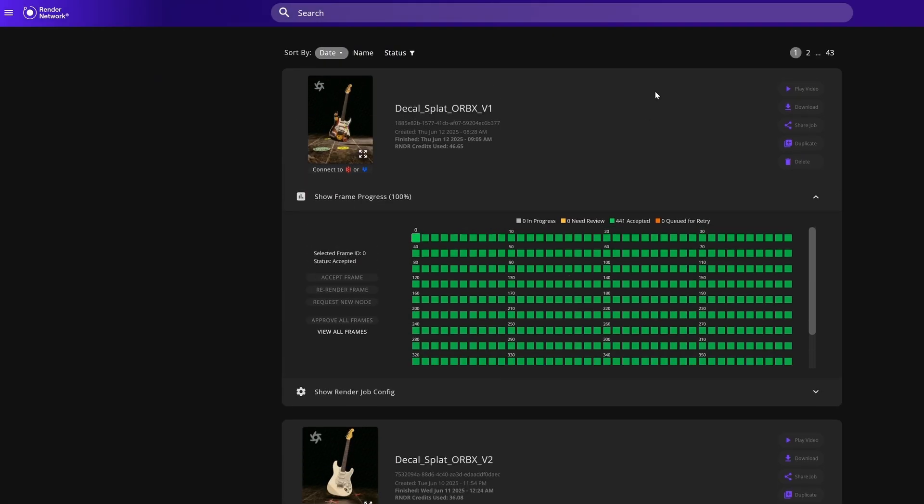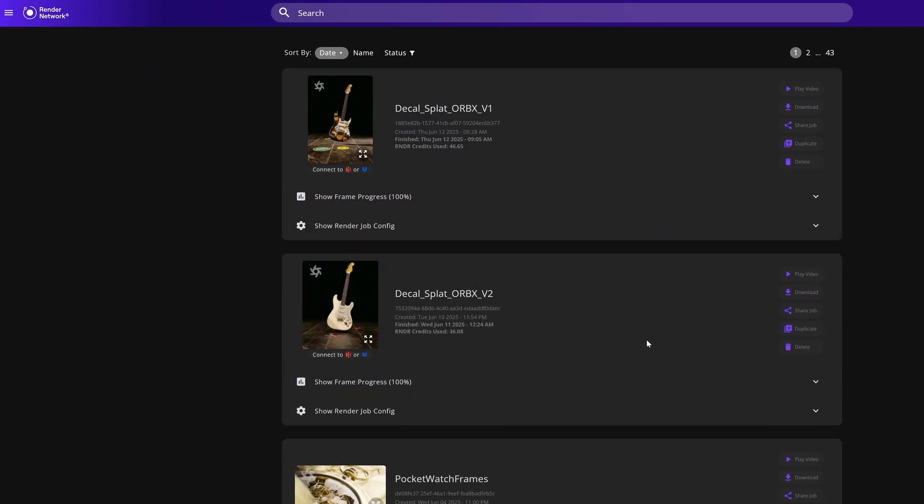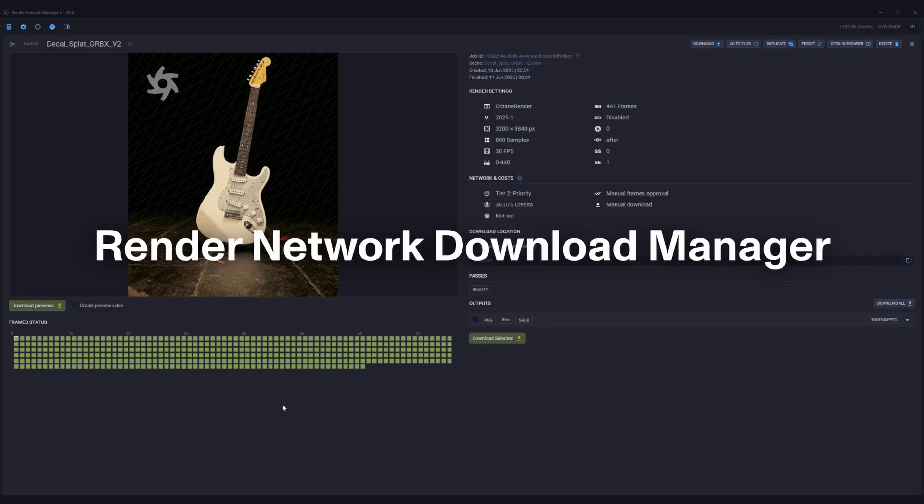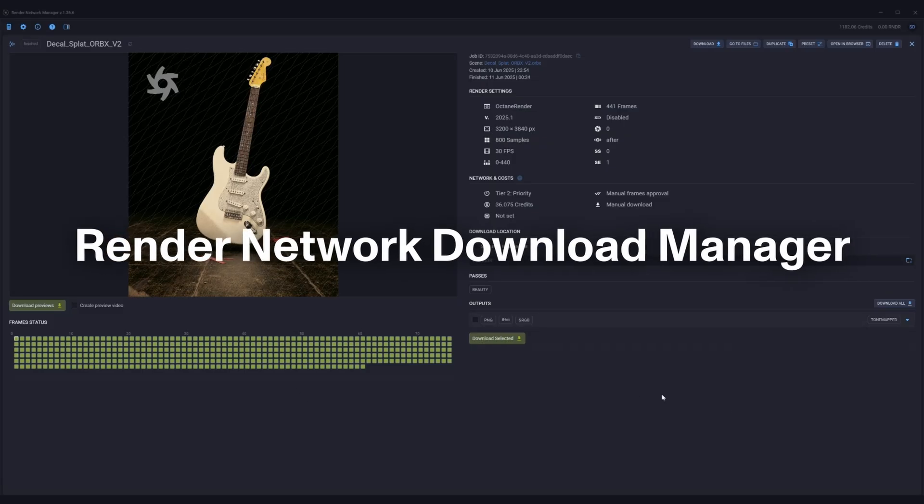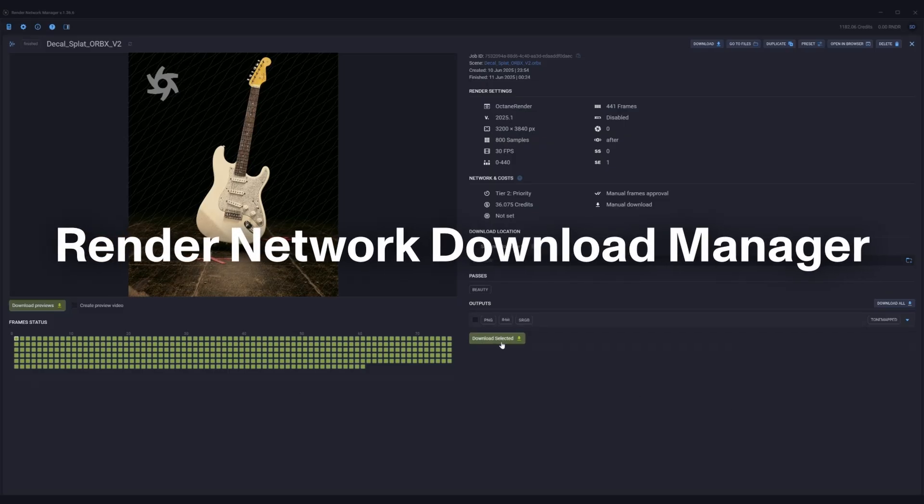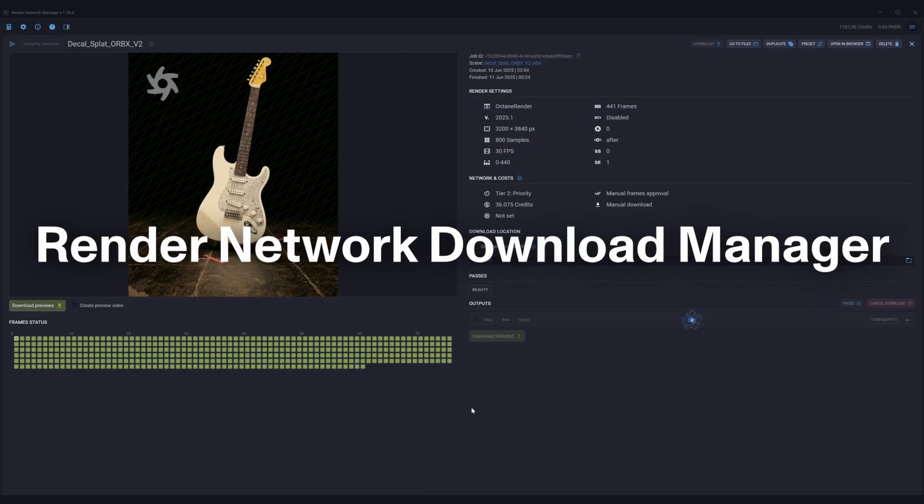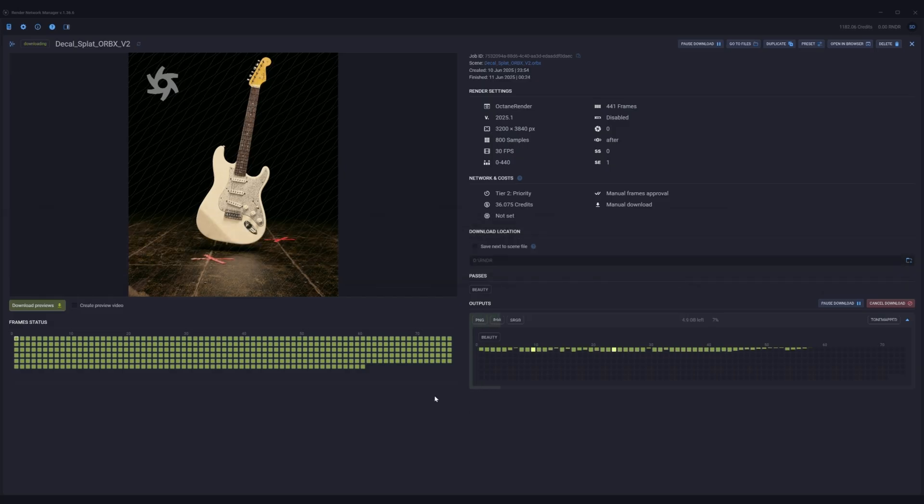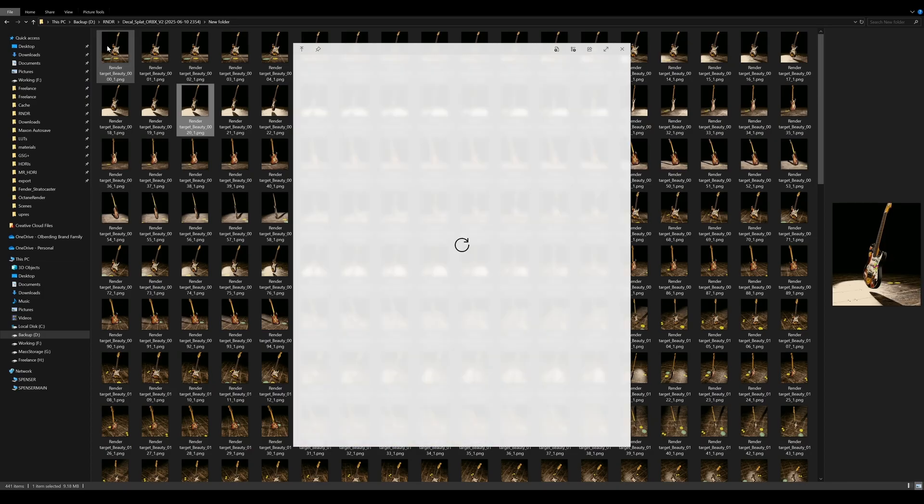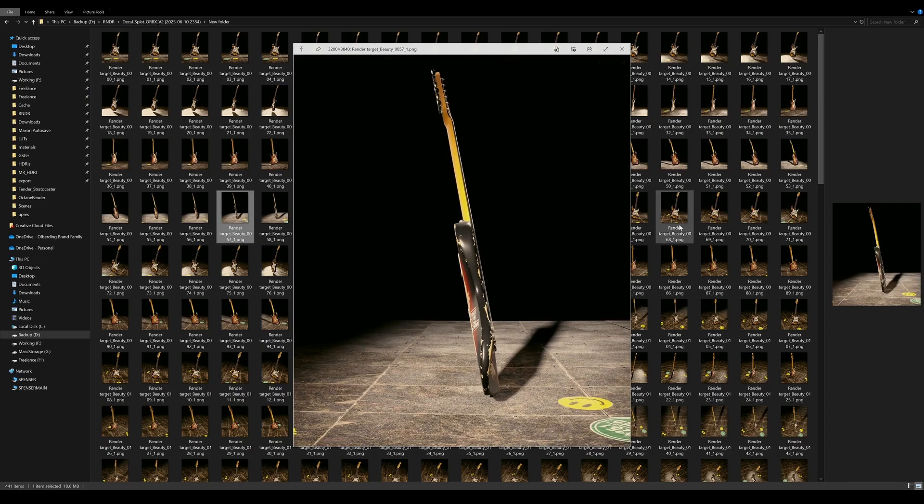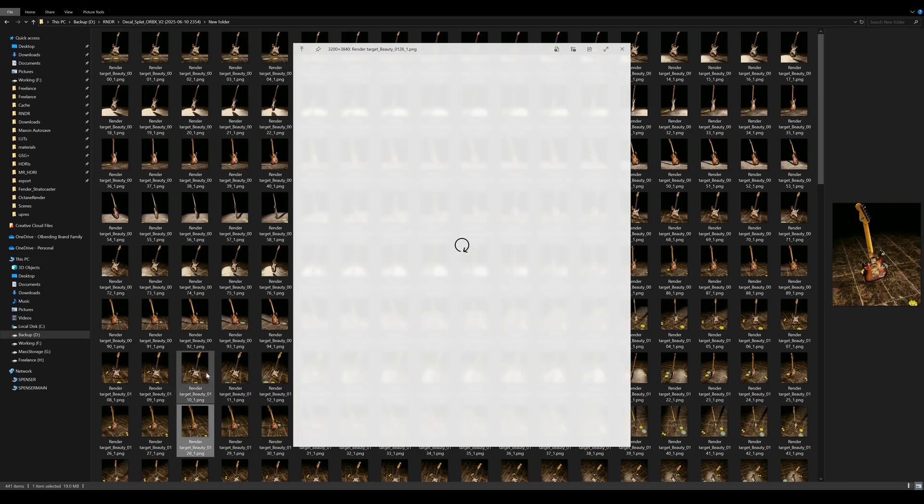Next we just need all of our outputs so we use the render network download manager to download everything back to our PC. It's always good to review your outputs and just check for consistency before diving into the alignment phase.